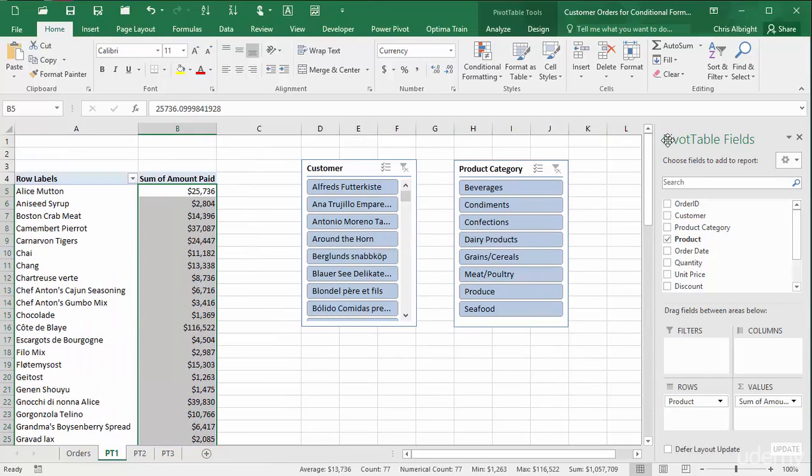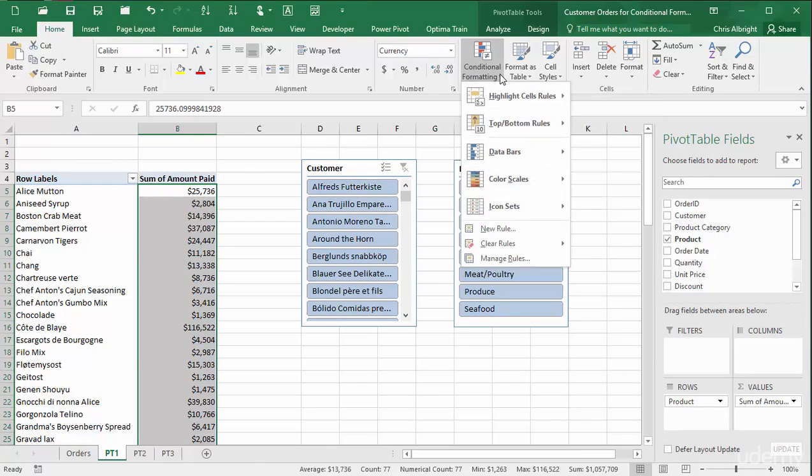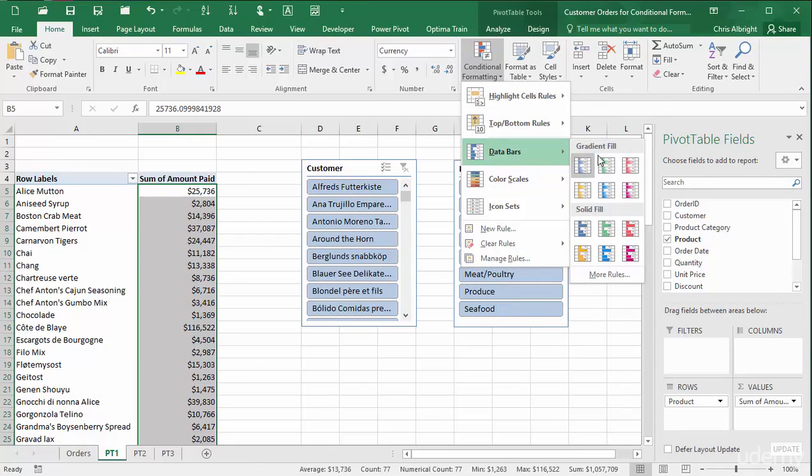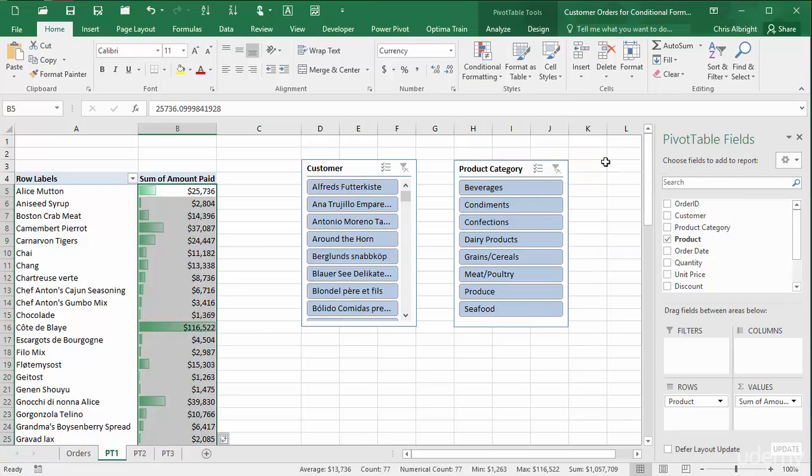And I will choose one of the data bars options from the conditional formatting options. You can see by the lengths of the bars which of the values are small and which are large. Better yet, these bars update automatically, that is their lengths change, when I filter.